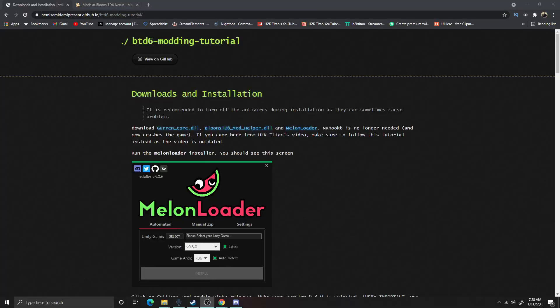Before we get too far into the guide itself, I did want to go over one thing with you guys really quick. When you guys are installing mods for Balloon Star Defense 6 or any other game on PC, make sure you guys are being extremely safe and make sure the site that you're downloading the mods from is a trusted site. I'm going to go ahead and provide you guys with a website that I have personally used to download mods before.